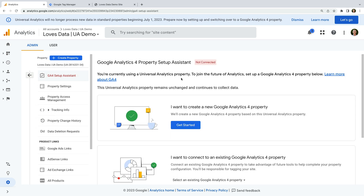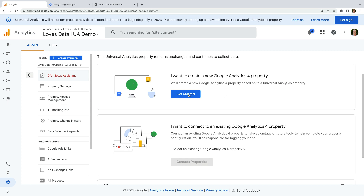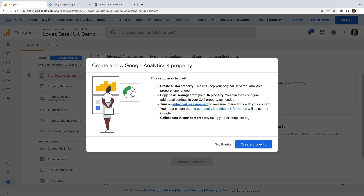We can now see there are two options: we can create a new GA4 property, or we can connect to an existing one. Since we have a Universal Analytics property that we want to upgrade, let's select the first option to create a new GA4 property. We can now see some important details. First, it says that our Universal Analytics property will remain unchanged. This also means that when we create our new GA4 property, it won't include any historical data from Universal Analytics.